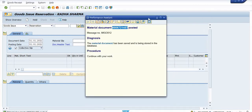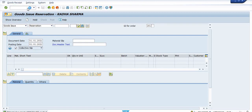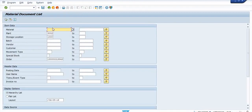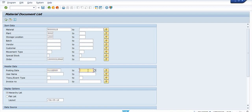Now I am going to check this material in MB51. In MB51, enter the material data, plant 3002, storage location, and posting date as today's date — December 12, 2020 — and execute.